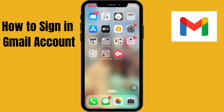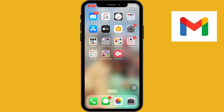Hello everyone, I'm here to guide you on how to sign in to your Gmail account on your iPhone through the Gmail app. These are the basic steps on how to do that.